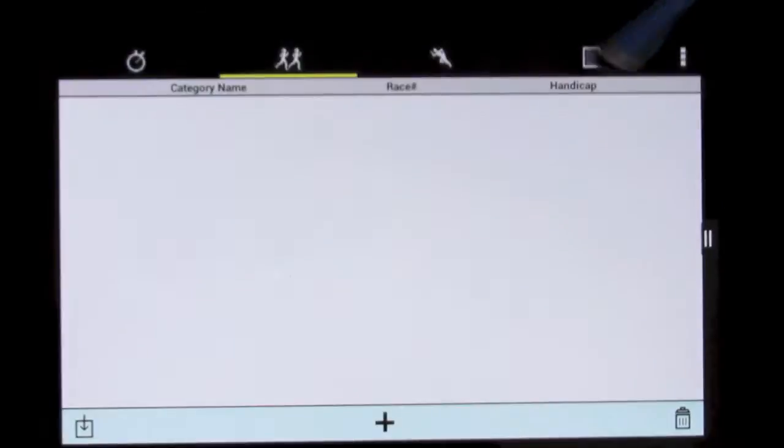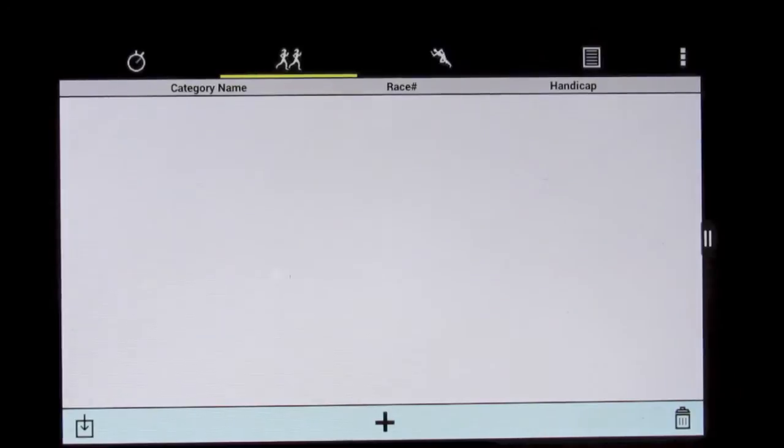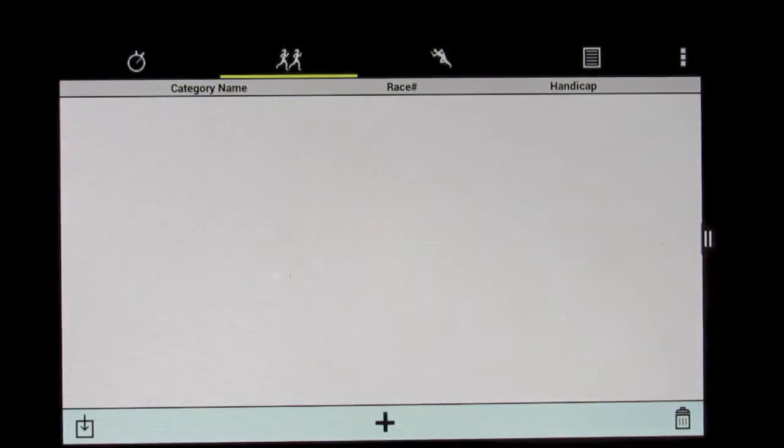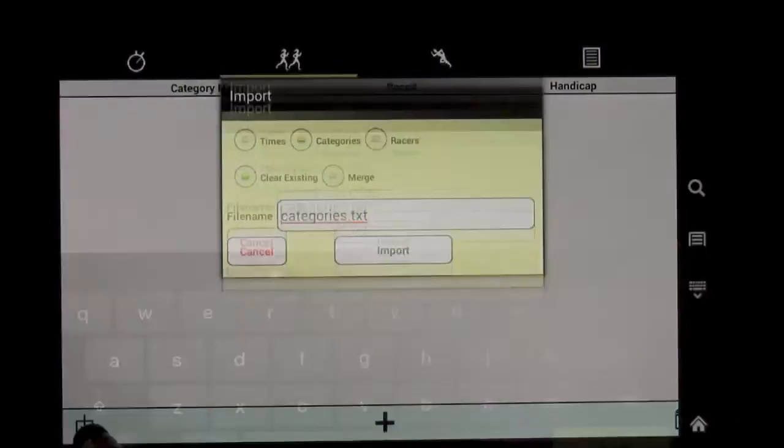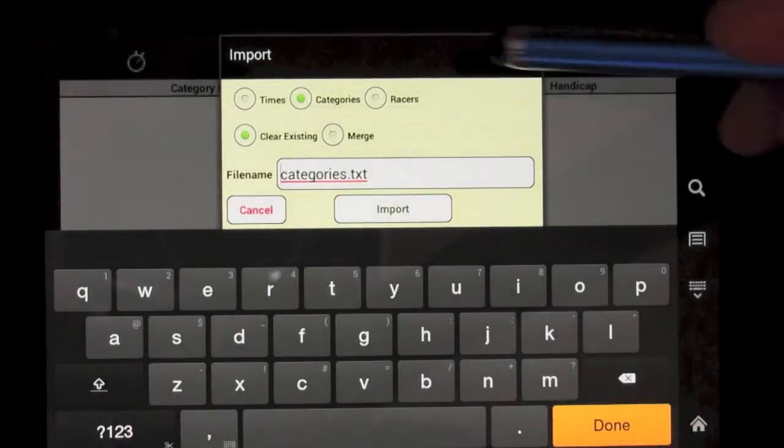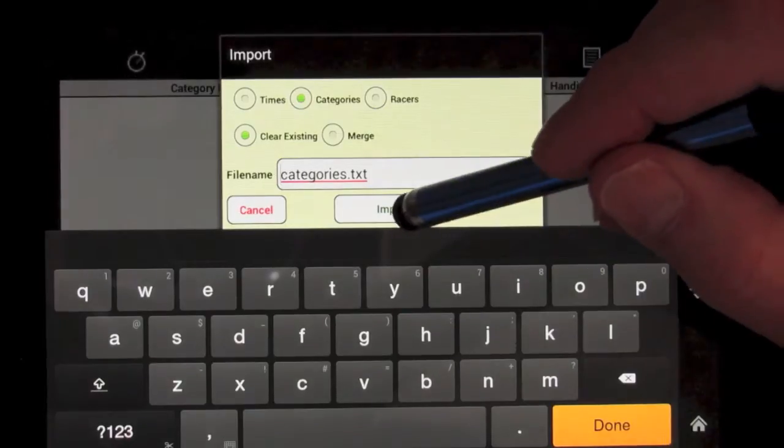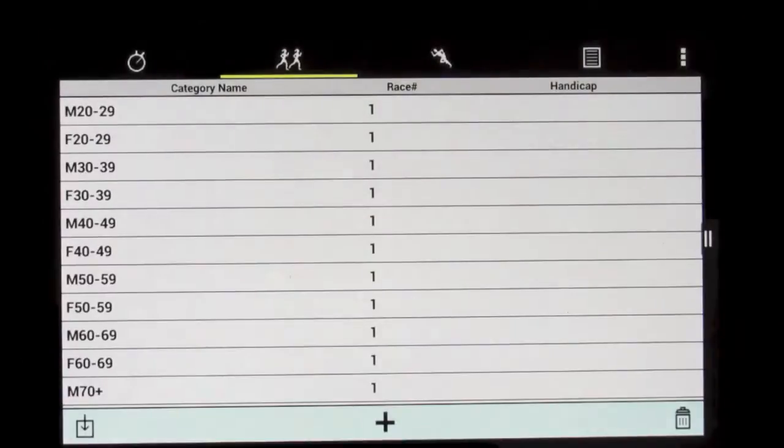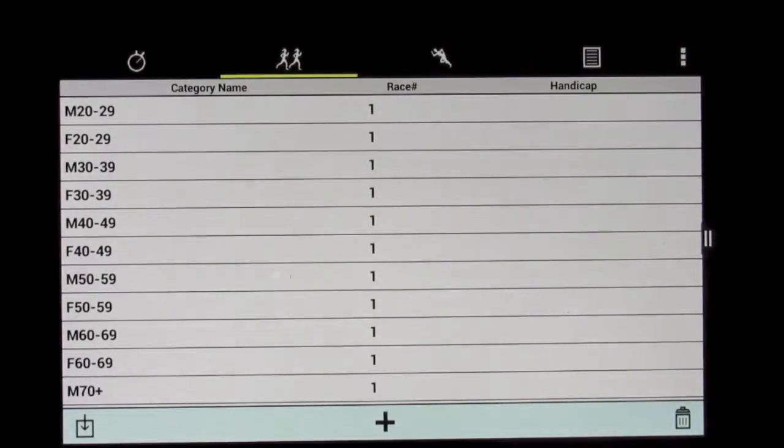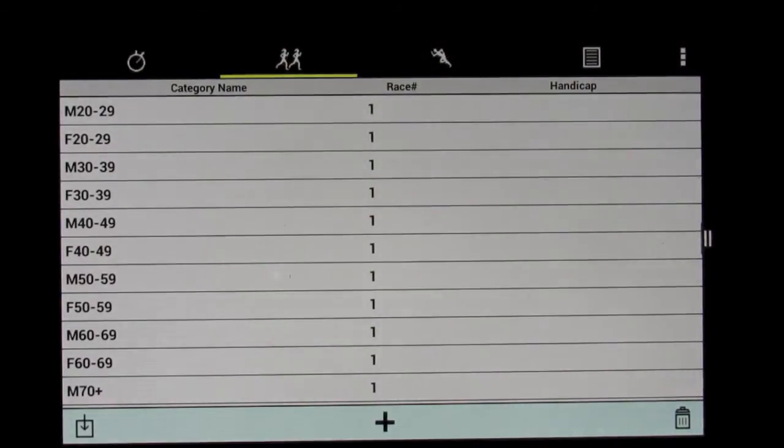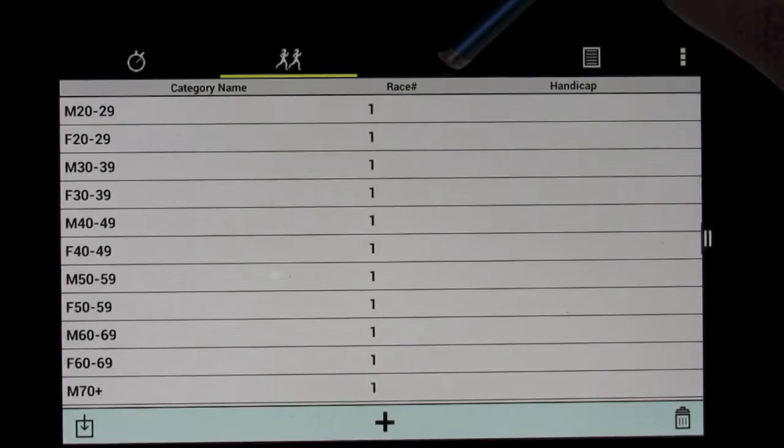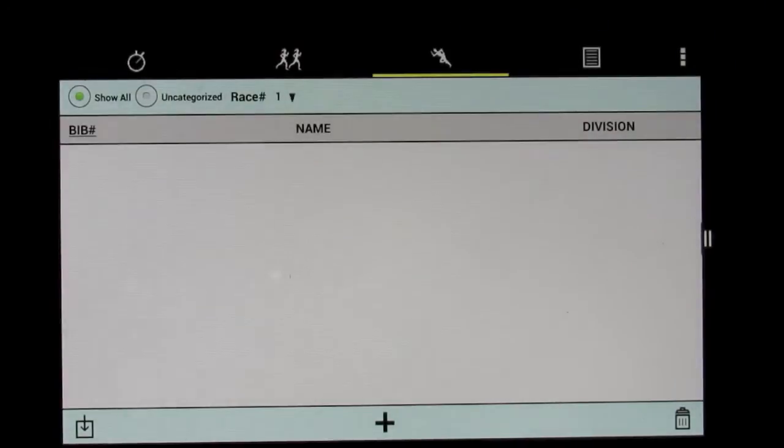But a simpler way is if you have a text file on a computer somewhere, you can actually just download those from a website or from your computer and enter them all in. The same is true with the entrants for the race.